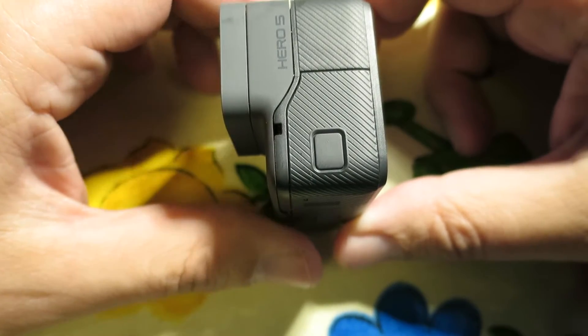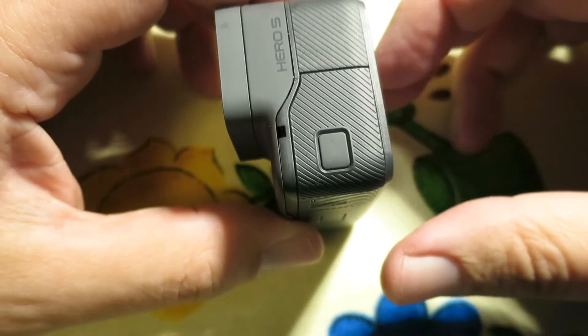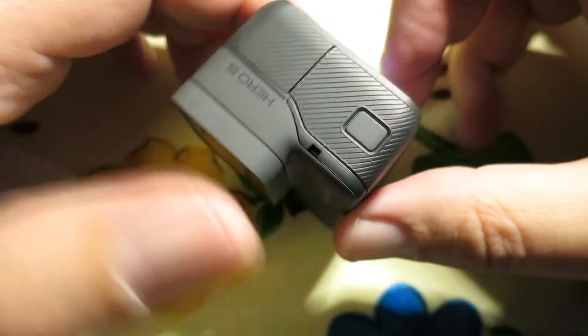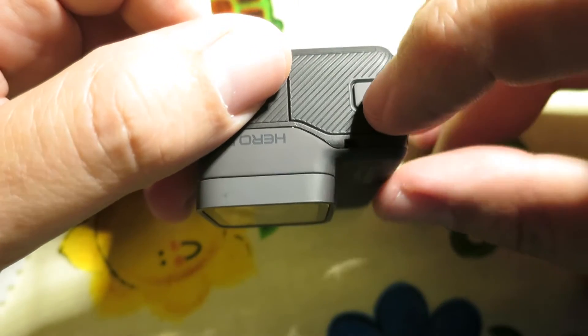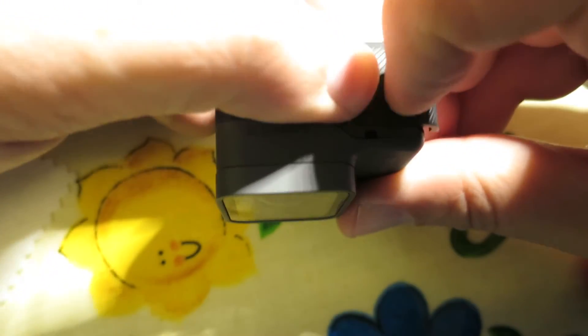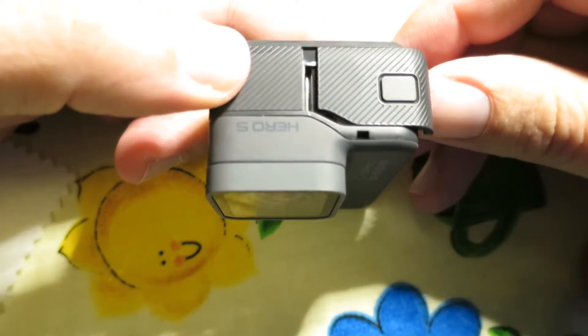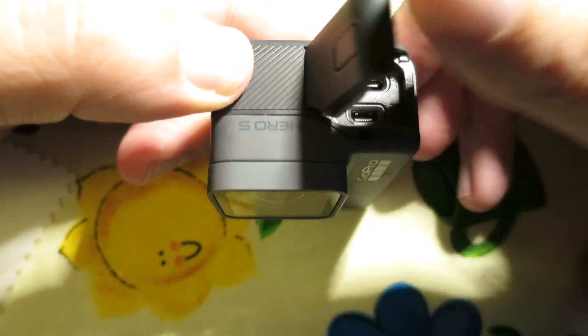Okay, so a quick video just to show how to remove and replace the USB door hatch on the Hero5. You push the button in and push it, and that lifts open.